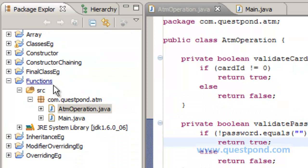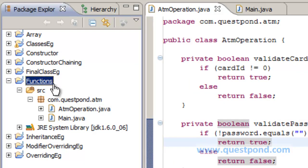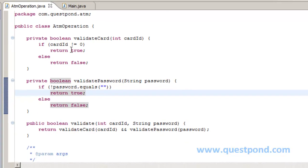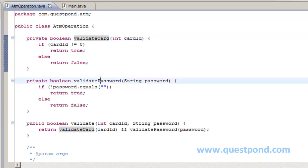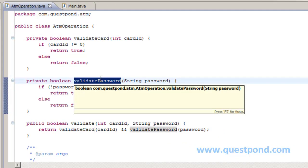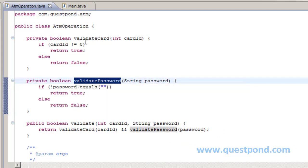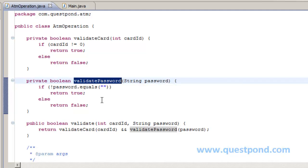We have created a project with name functions and within which we created an ATM operation class. Now within this class we have the validate card and validate password operation in the form of Java methods. Now if you look carefully at the access modifier which I used, it's private in nature for validate card and validate password.